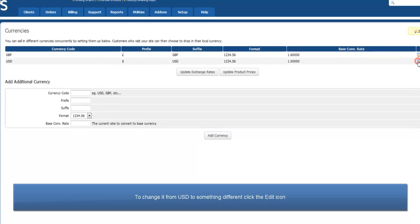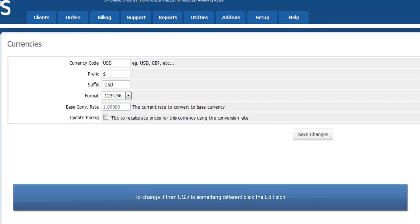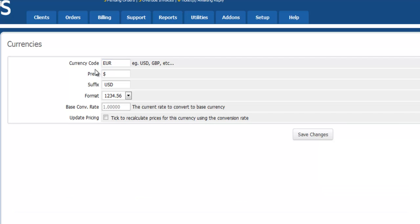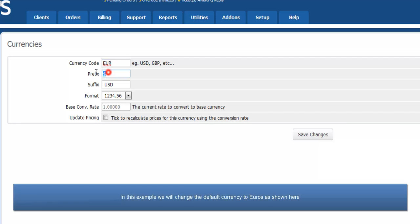Click the edit icon. In this example we will change the currency to euros, so change the fields as necessary.